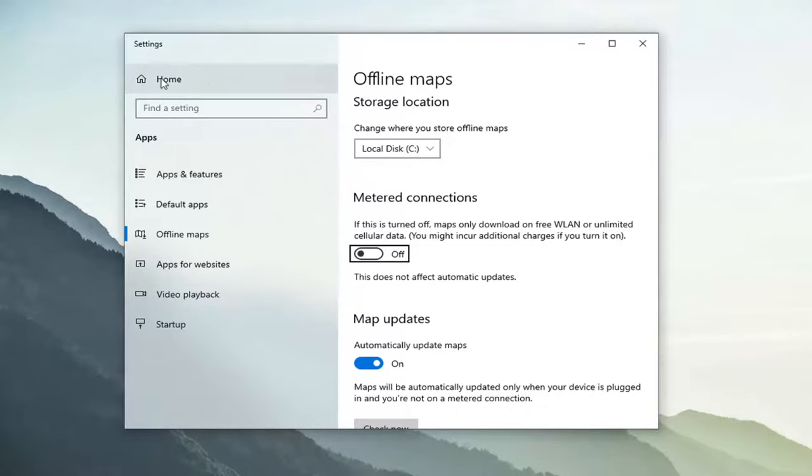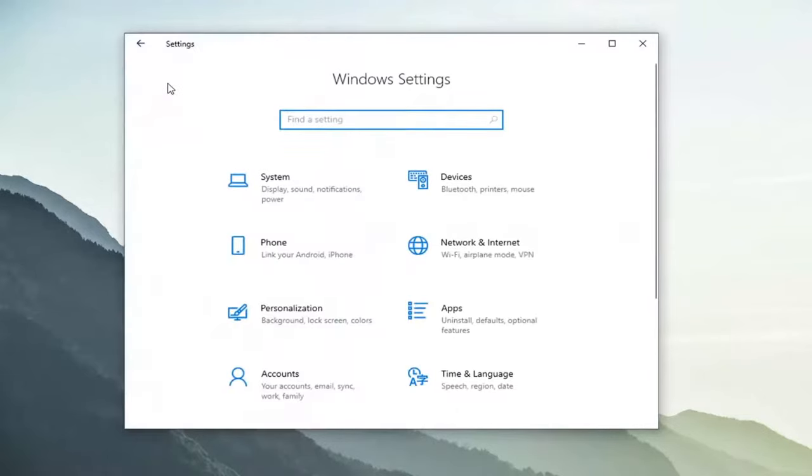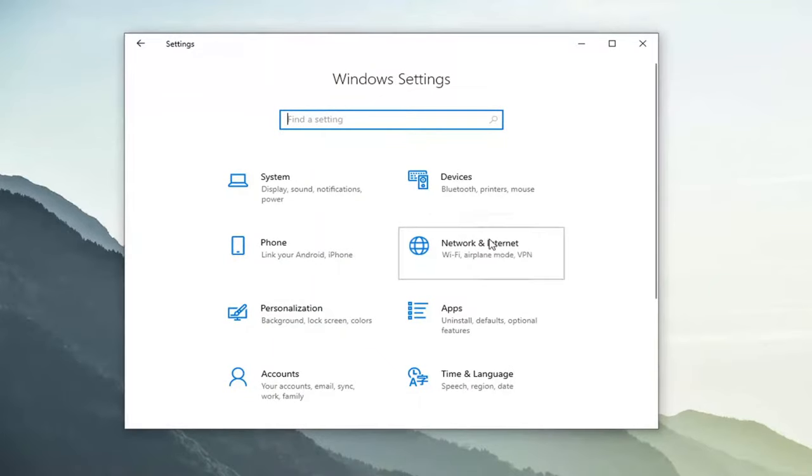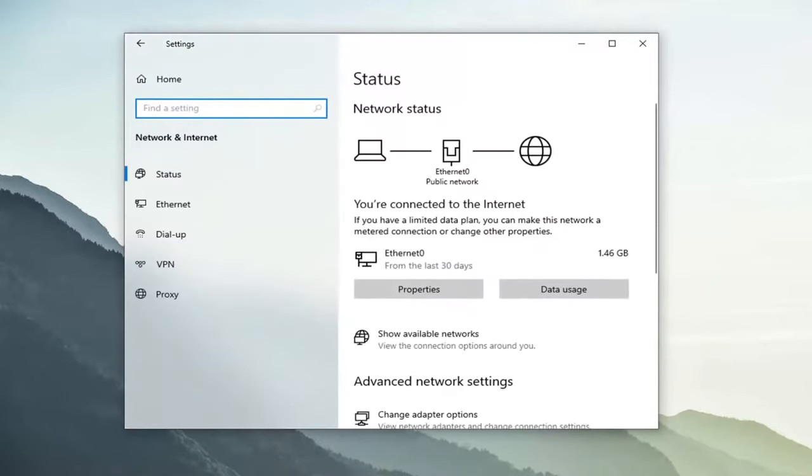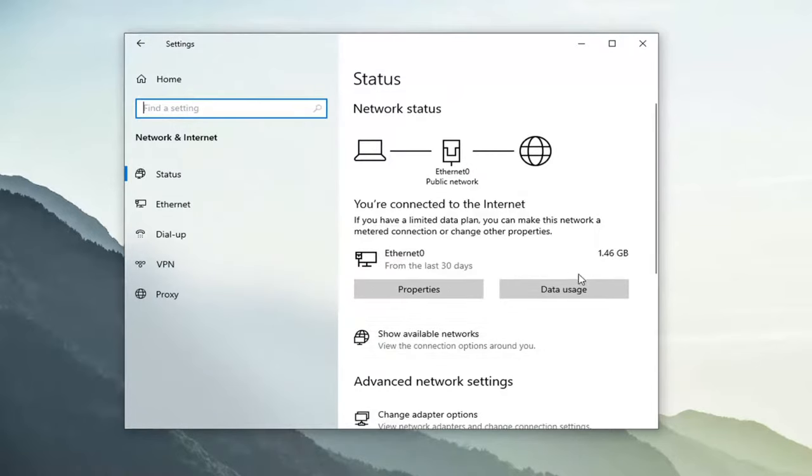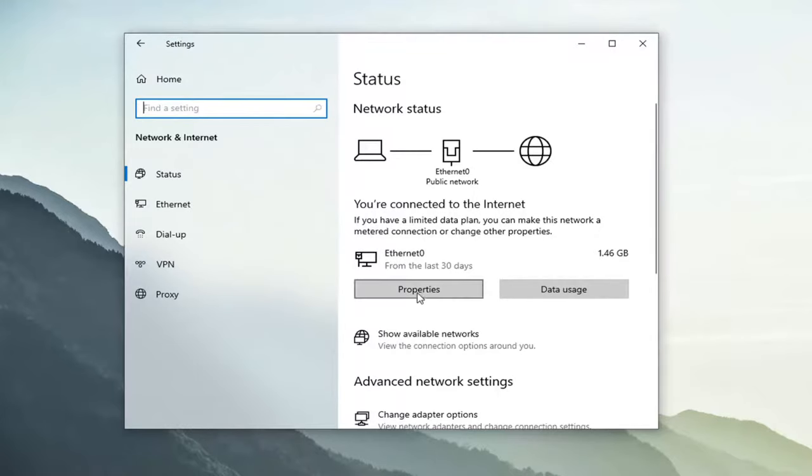And then you also want to go back to the home button up at the top and then select network and internet. You can search for this in the start menu search as well. And we're going back to the same page we were on before. Except now we're going to go ahead and select our properties that corresponds to our network here. Go ahead and select this properties button.